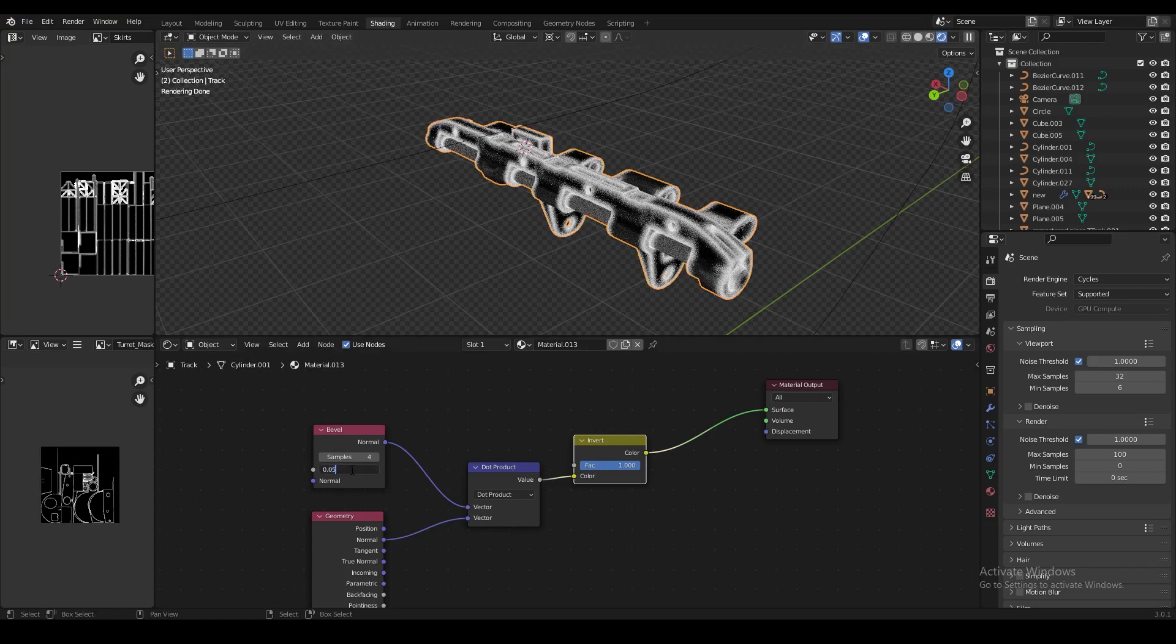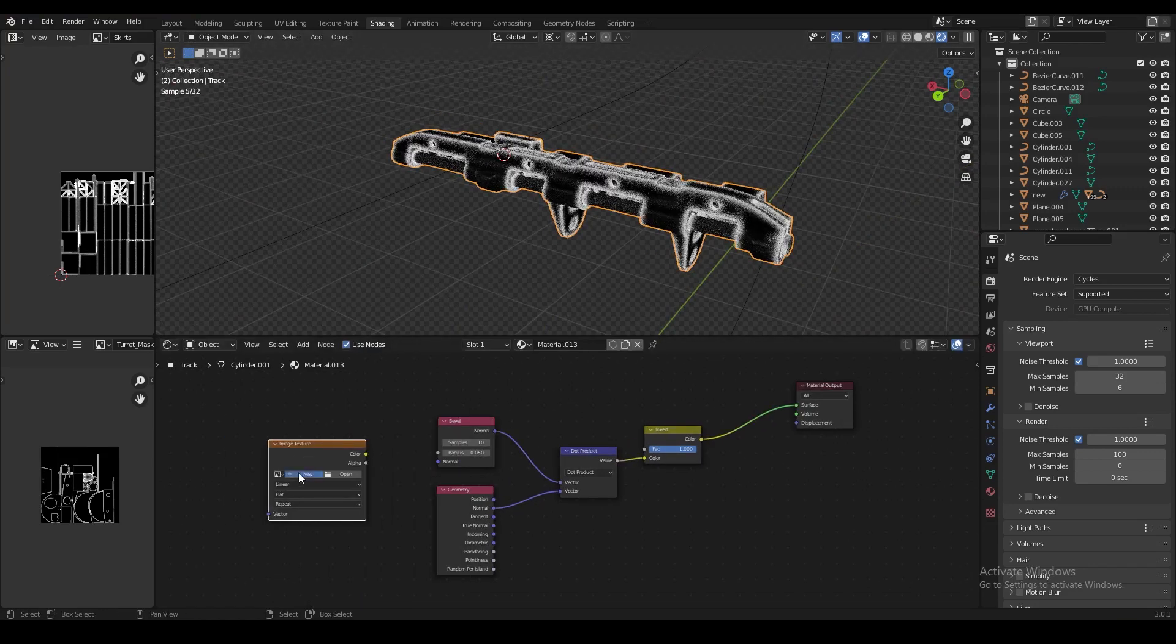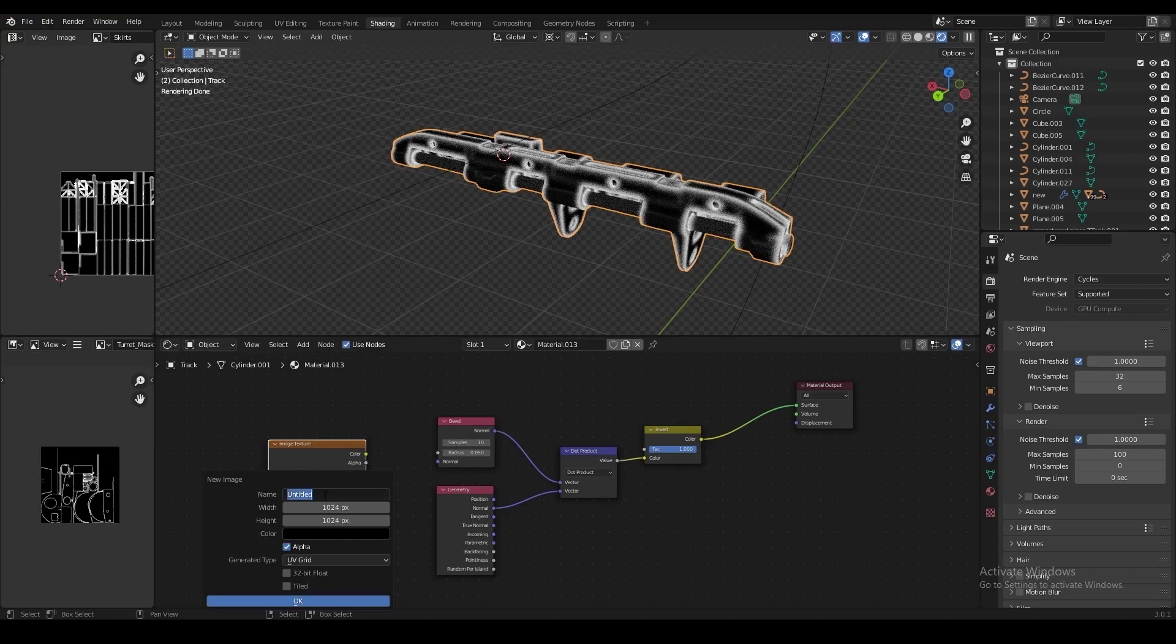We can adjust the radius and the sample rate, and we also need an image texture node. In the image texture node, create a new image and set the resolution to something like 512 because we don't need it to be much bigger than that. Set the generated type to blank and check 32-bit float.